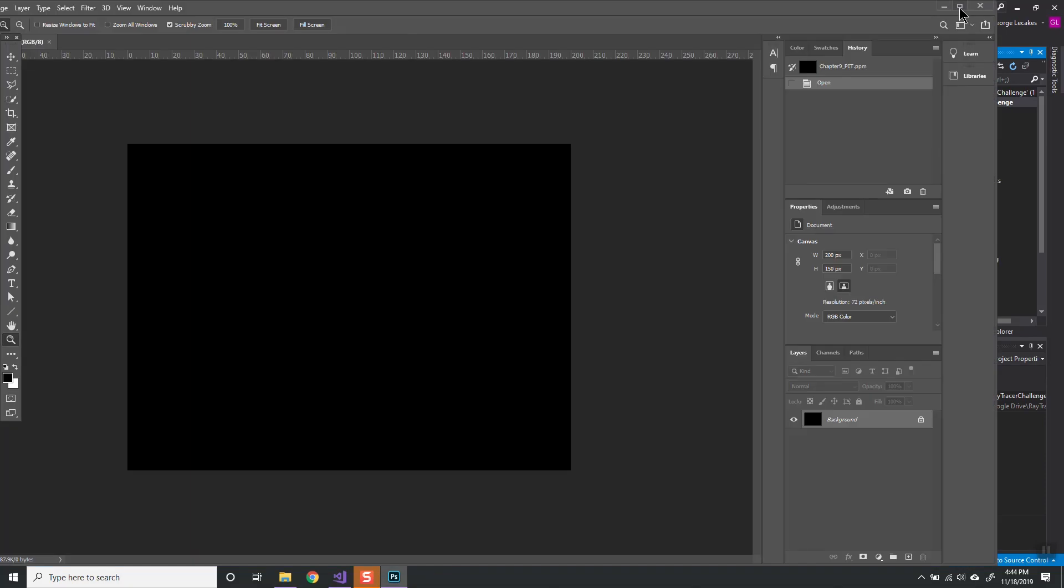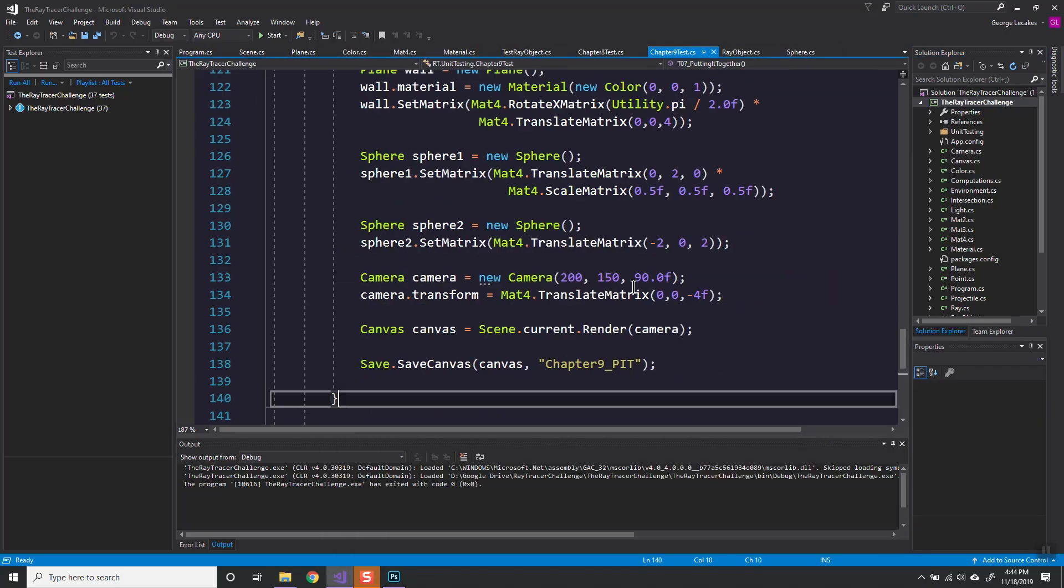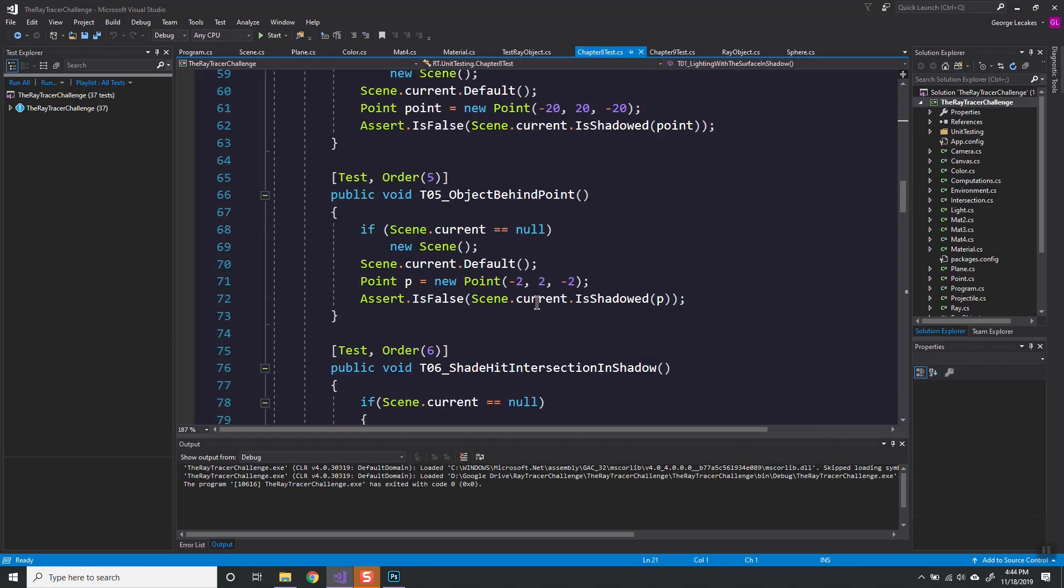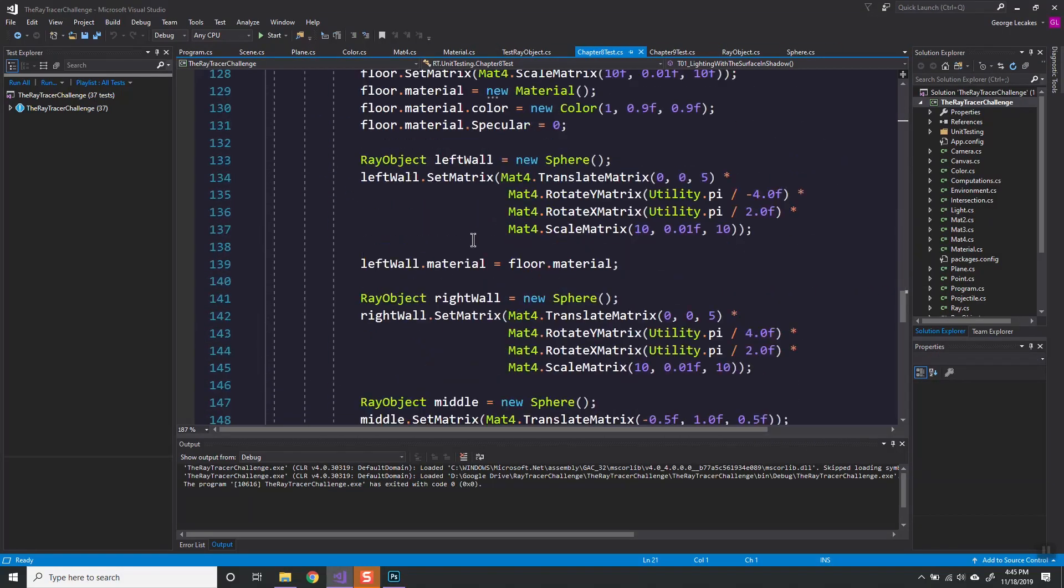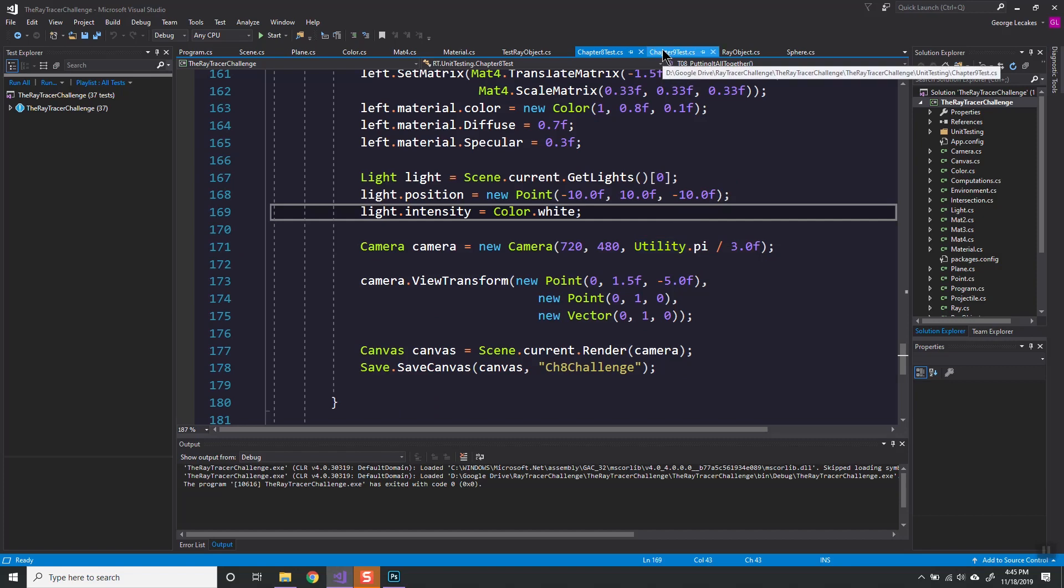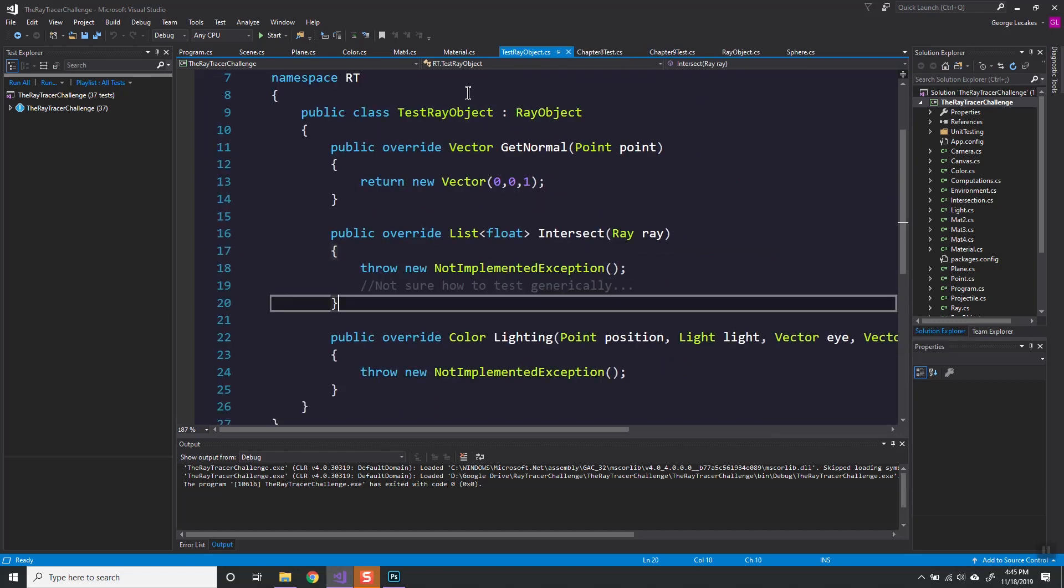Alright, an all black image. Can you guess what's wrong? I'll give you a minute because it sure took me a few.